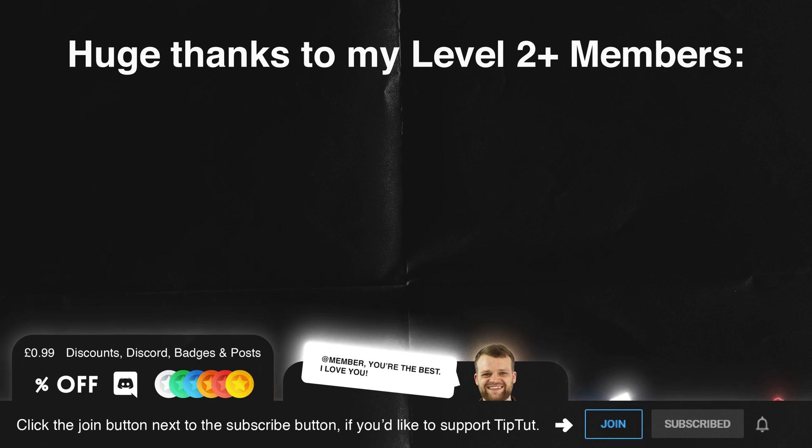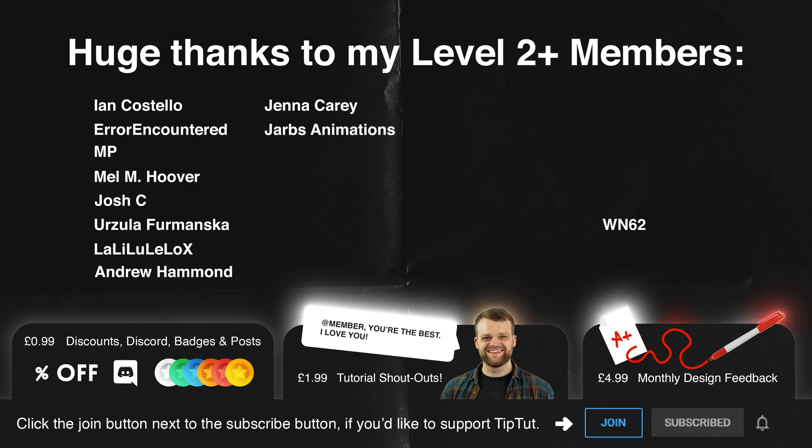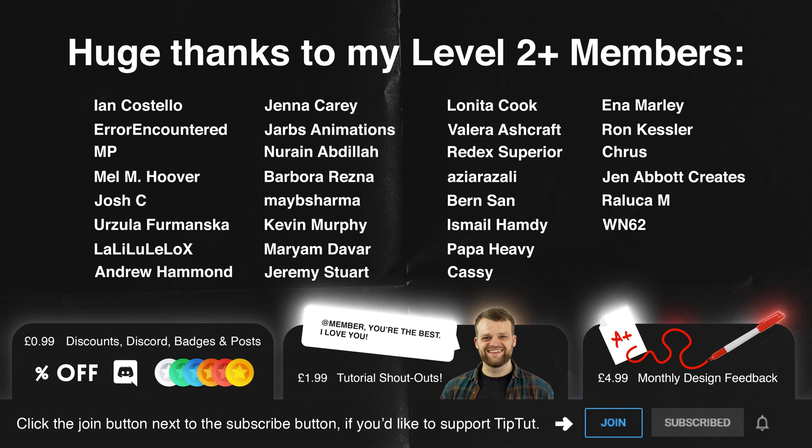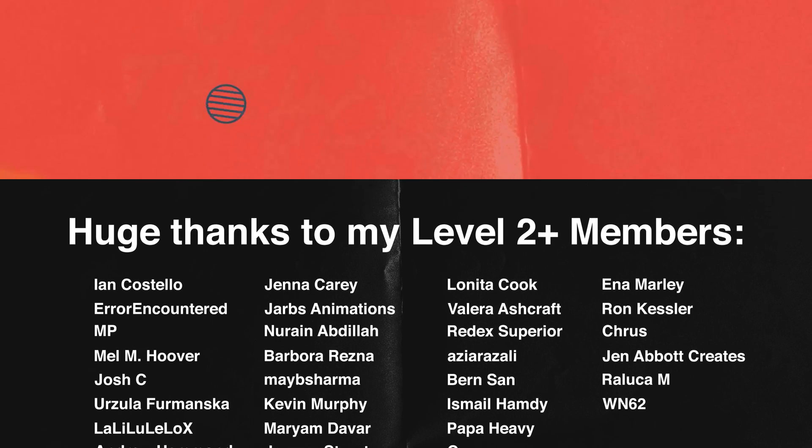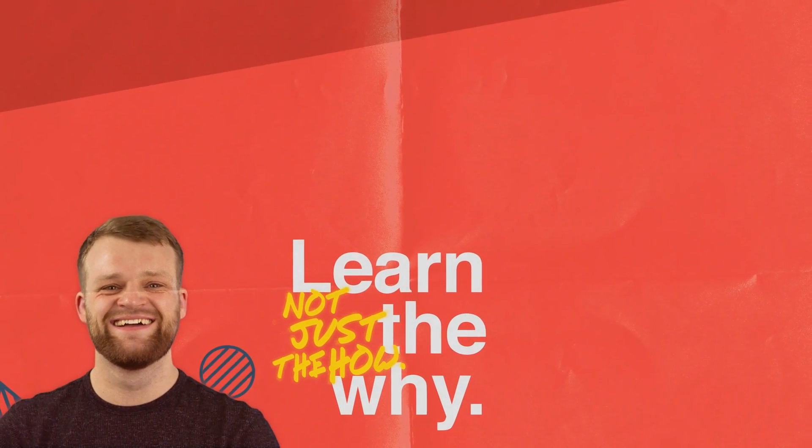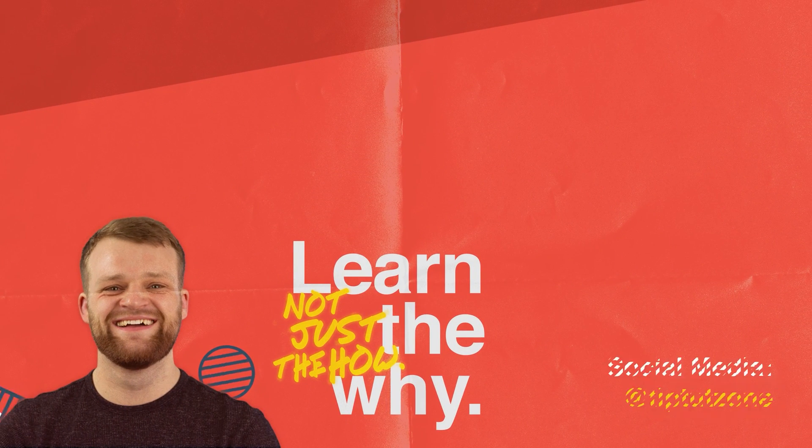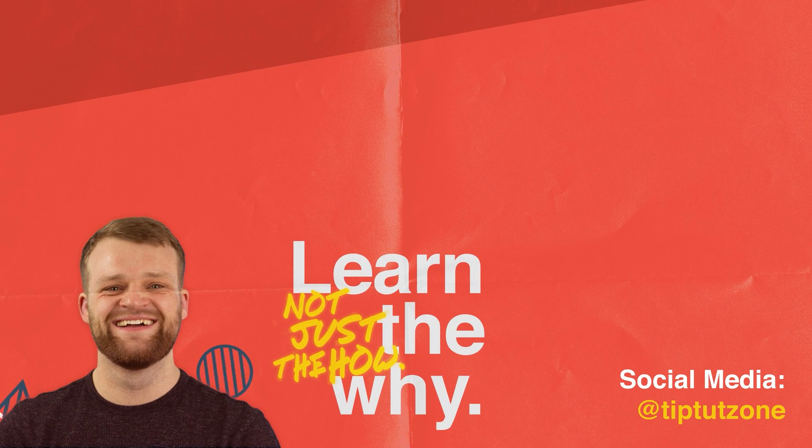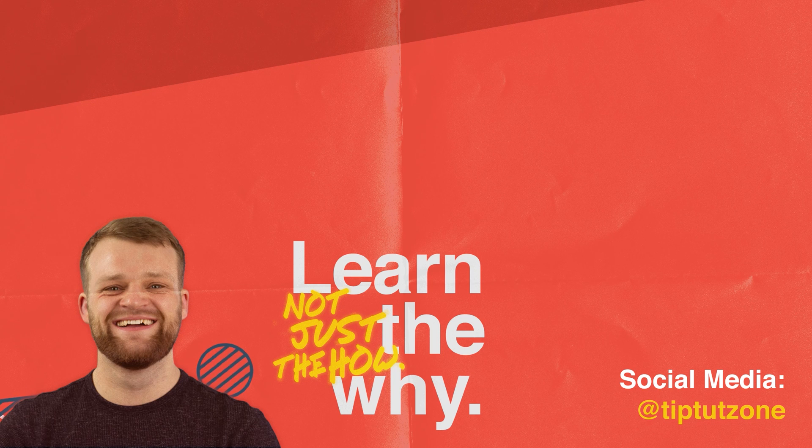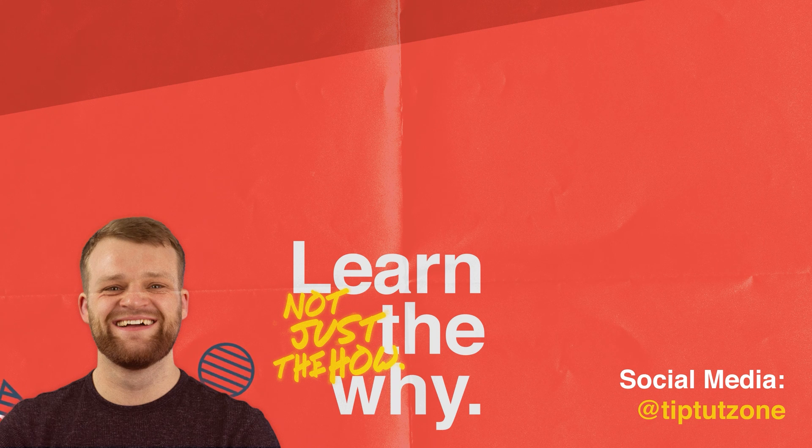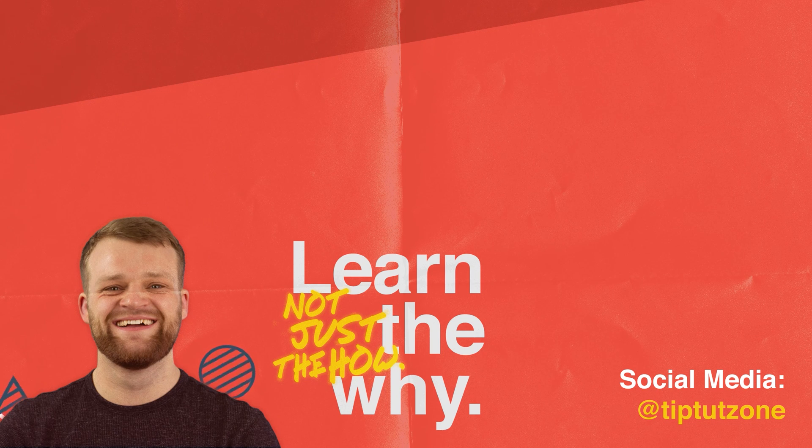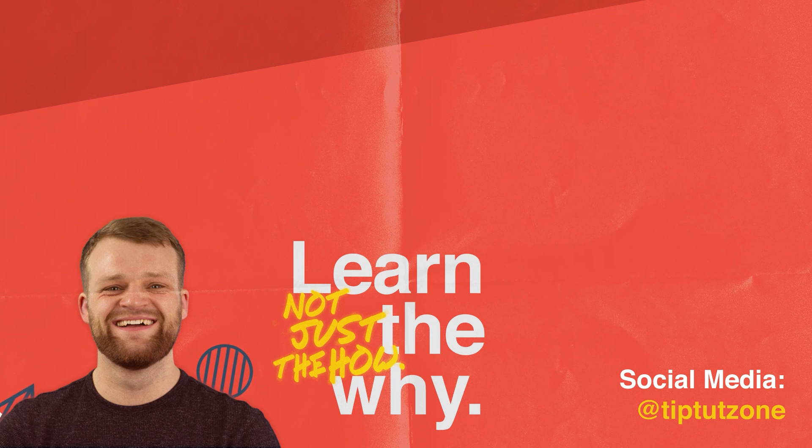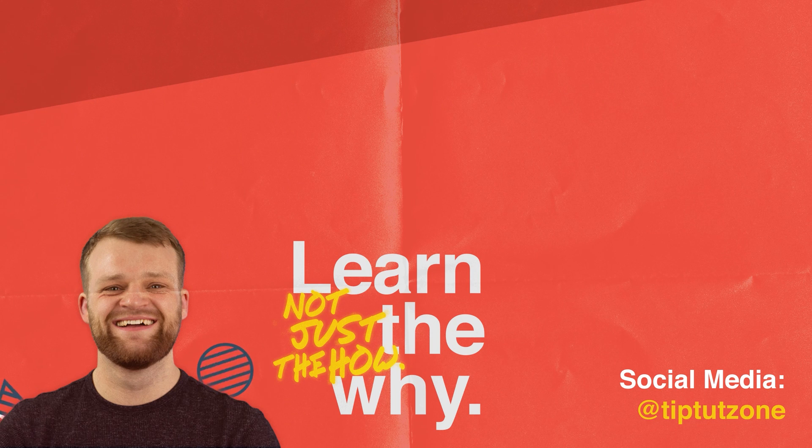Thank you for watching this quick fire tutorial. I hope you enjoyed it. If you'd like to become a member of the TipTut Zone for exclusive perks and benefits such as discounts, discords, badges and posts, shoutouts and tutorials and personalized feedback, just click that join button below. Remember to subscribe for more tips, tricks and tutorials. Thanks for watching.